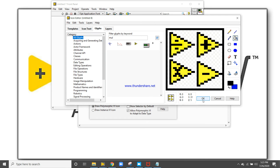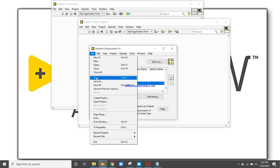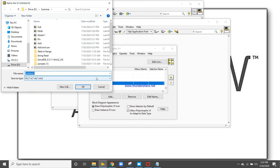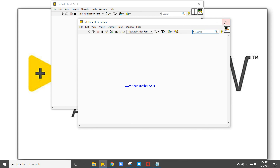The icon has been edited. Go to File and hit Save. Save the file as 'arithmetic VI'. The arithmetic polymorphic VI has been saved. Now close all those windows.